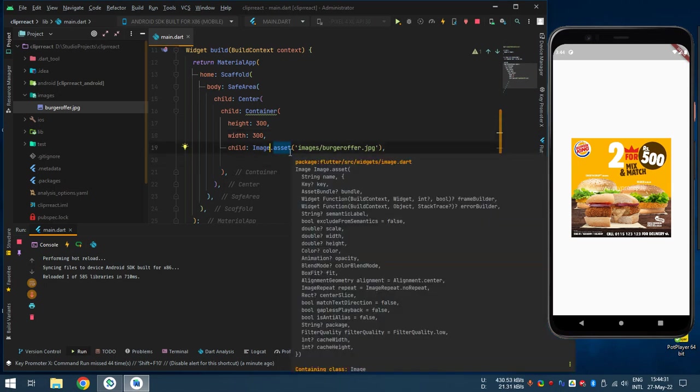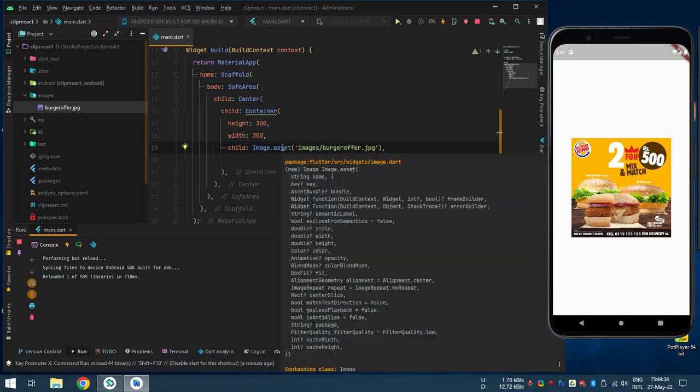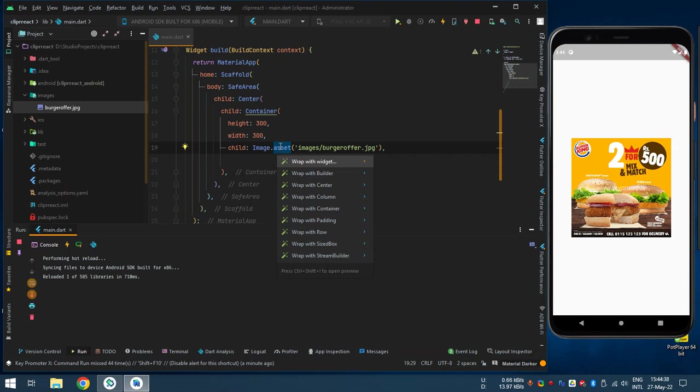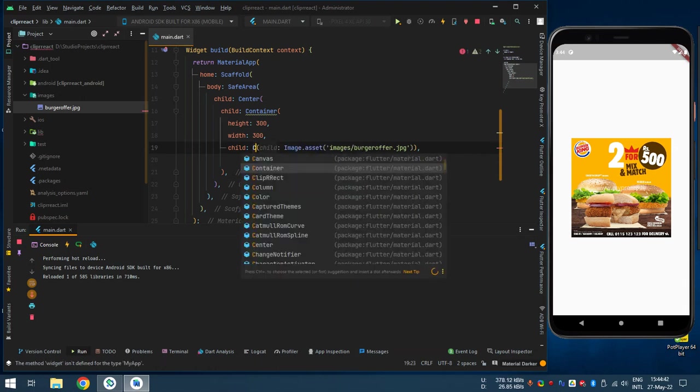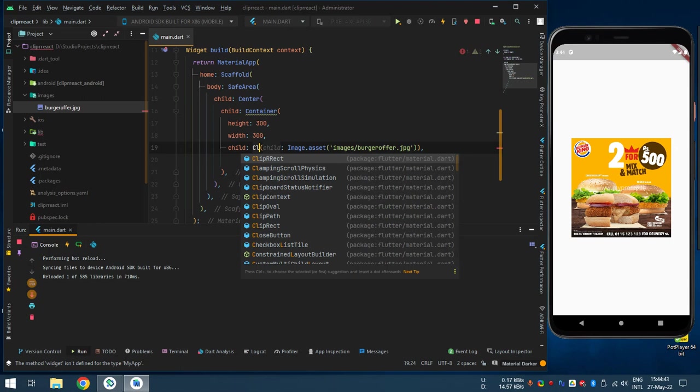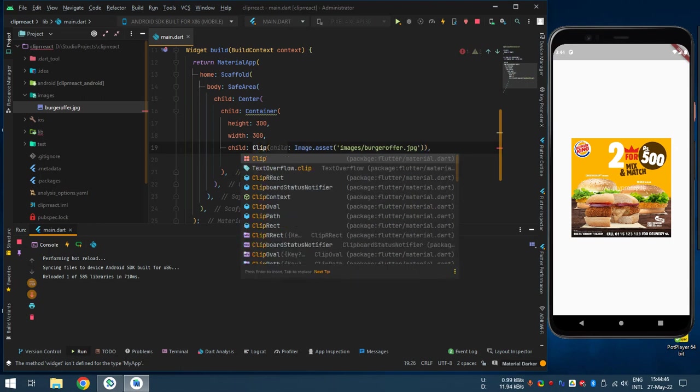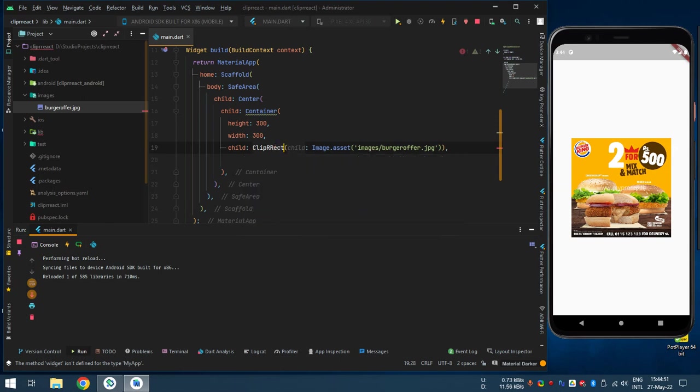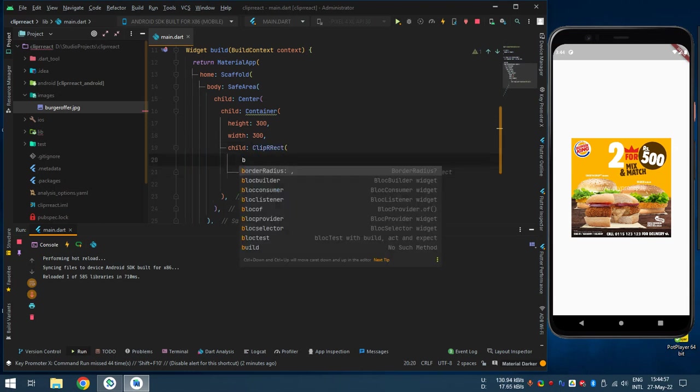So put the image, wrap. Let this alt, left alt, then enter. Wrap with widget. What the widget means? Clip, capital C-L-I-P, it's double R. Mind it, not singular, double R. RRect.